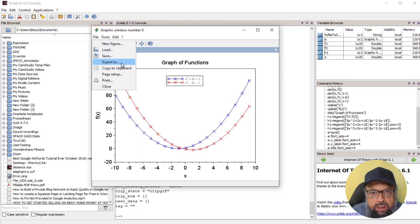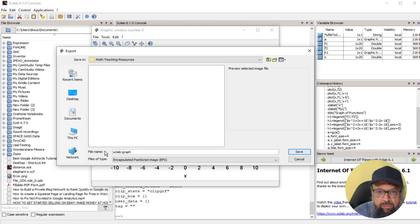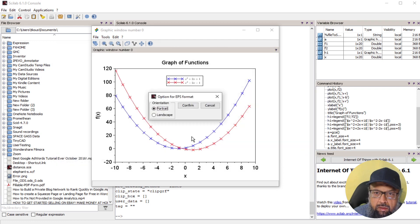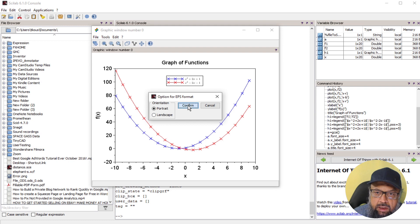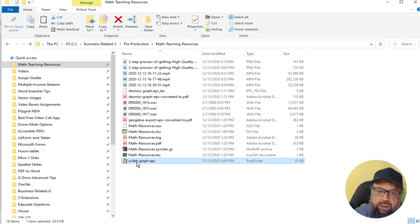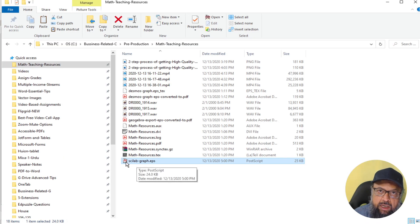Let me save this. And I give this a name Scilab graph and save. And now you have to select the format. And I just click confirm. And now this is the file. You will see this icon for EPS files.